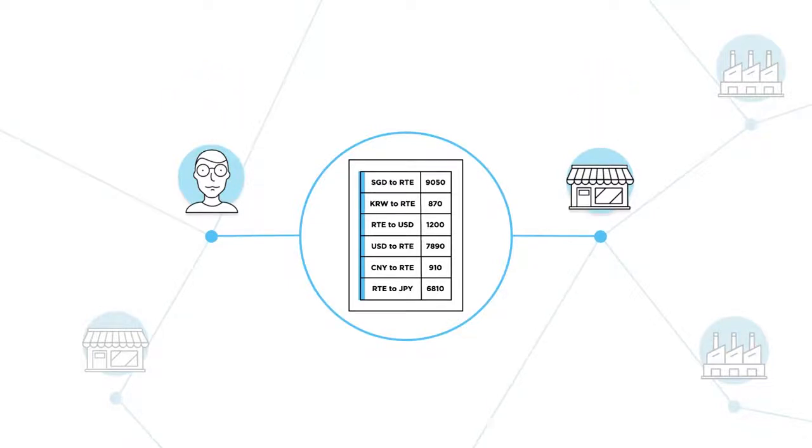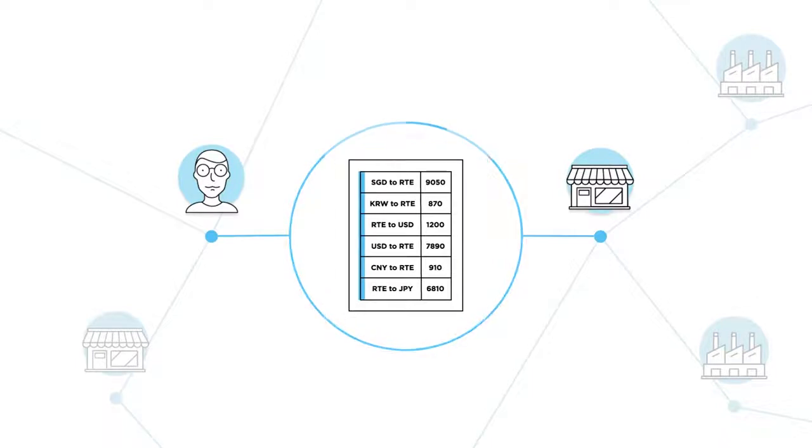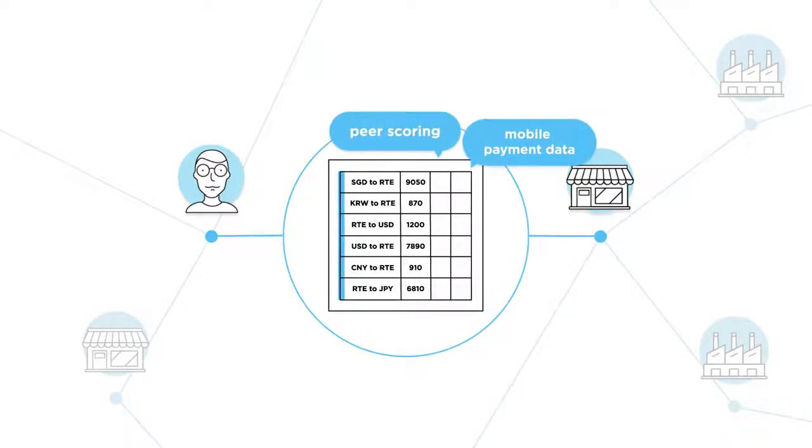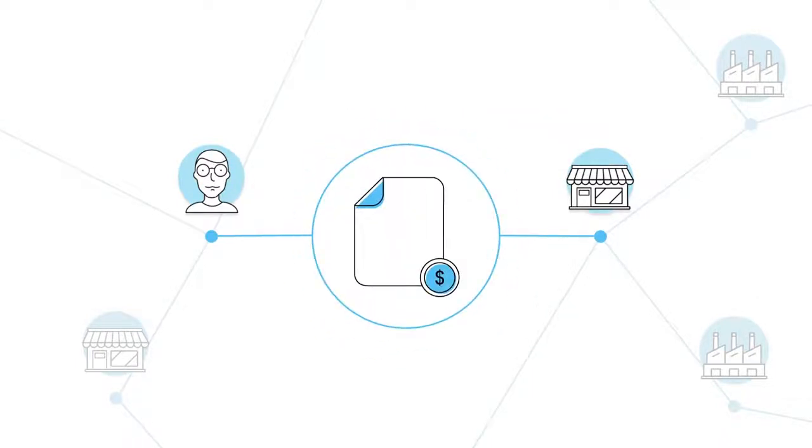In addition, by adding new data sources such as peer scoring and even mobile payment data, we can build a more inclusive credit score for buyers and sellers.